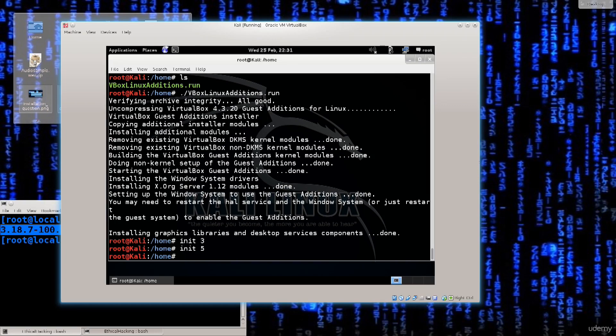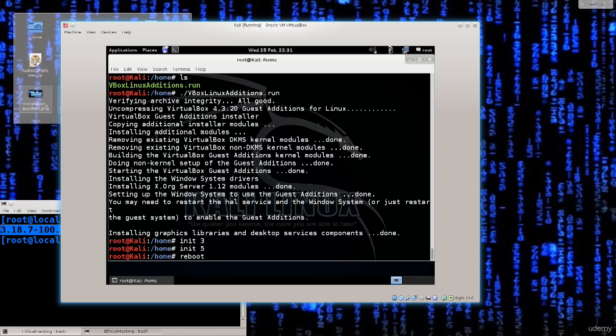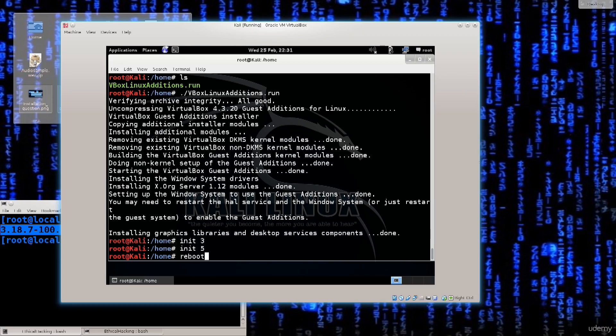I'm just going to go ahead and type in reboot. Reboot is a lot safer option. Init 3 and 5, there are run modes of Linux. One is basically without any graphical interface, pure text, and the other one is with a GUI.